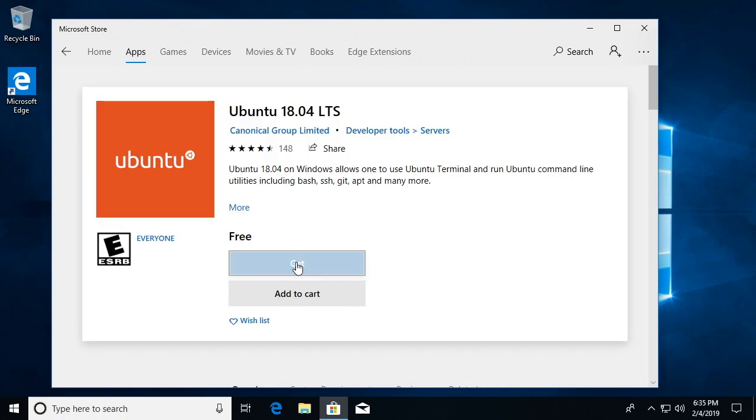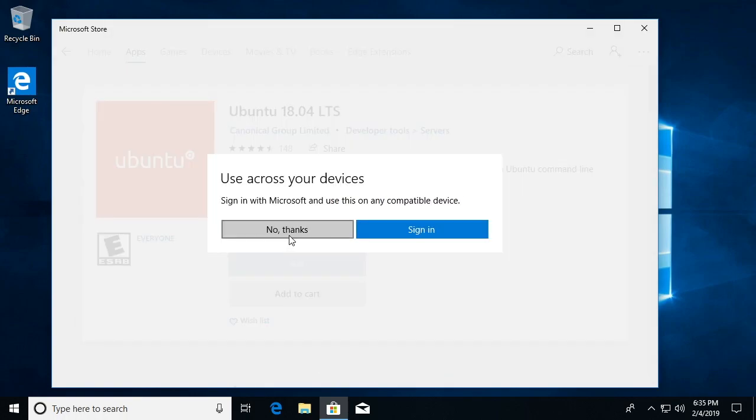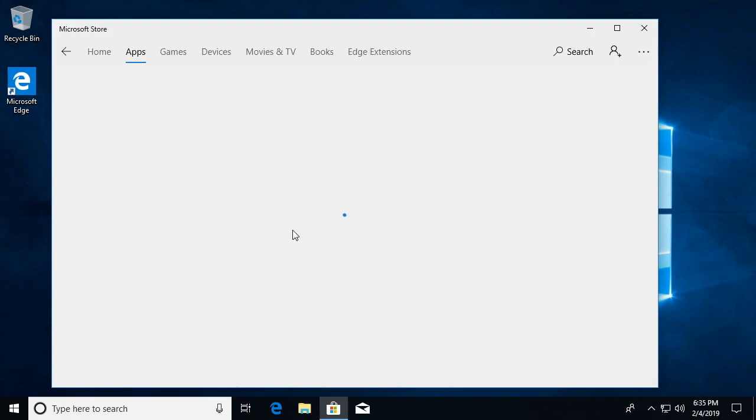I'll click get. This says sign in with your Microsoft account to use this on any compatible device. I'll say no thanks.